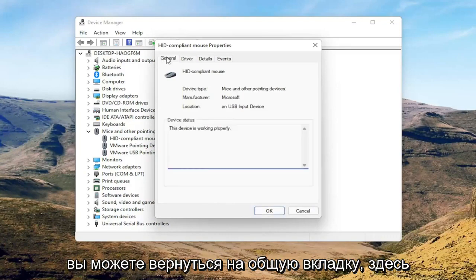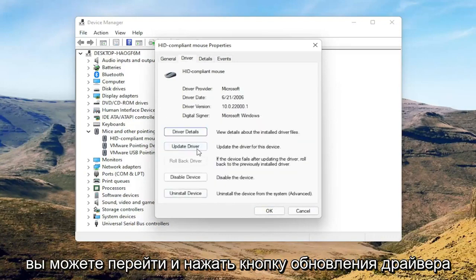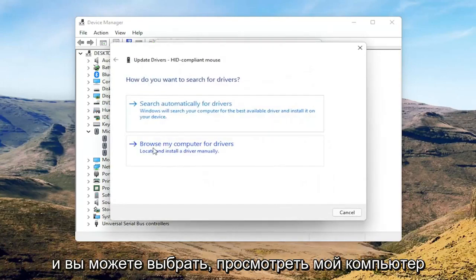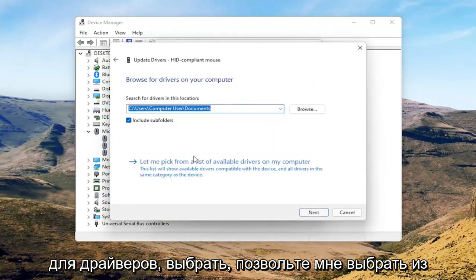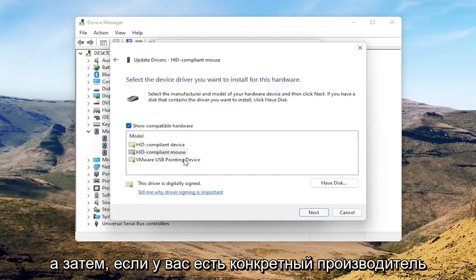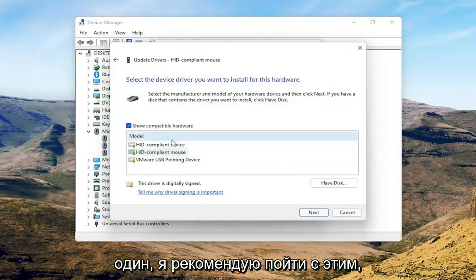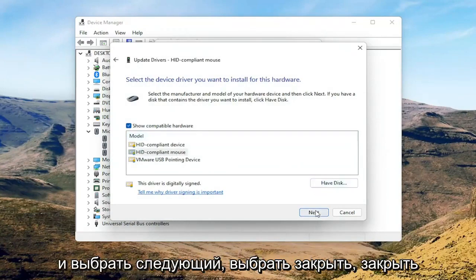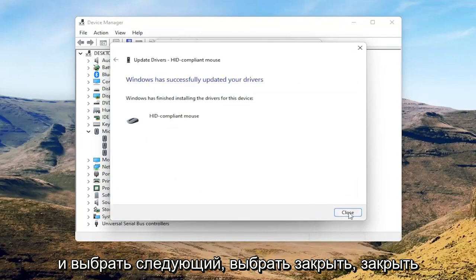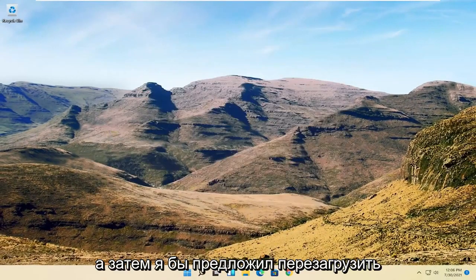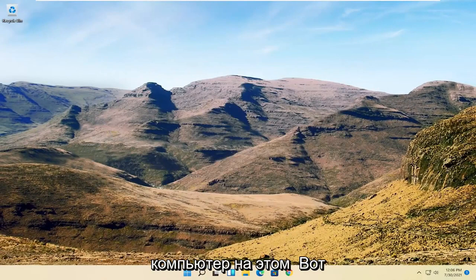Go back to the General tab, select the 'Update Driver' button, and select 'Browse my computer for drivers'. Then select 'Let me pick from a list of available drivers on my computer'. If you have a manufacturer-specific driver, I recommend going with that; otherwise you can select the generic one from the list and select Next. Select Close, close out of here, and then I would suggest restarting your computer at this point.